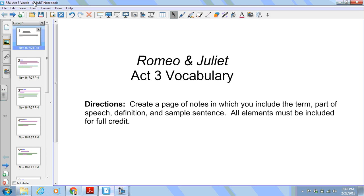Hello, this is Mrs. LaVoy and this is our vocabulary for Act 3 of Romeo and Juliet. Remember that your directions are to create a page of notes in which you include the term, the part of speech, the definition, and a sample sentence. All elements must be included for full credit.